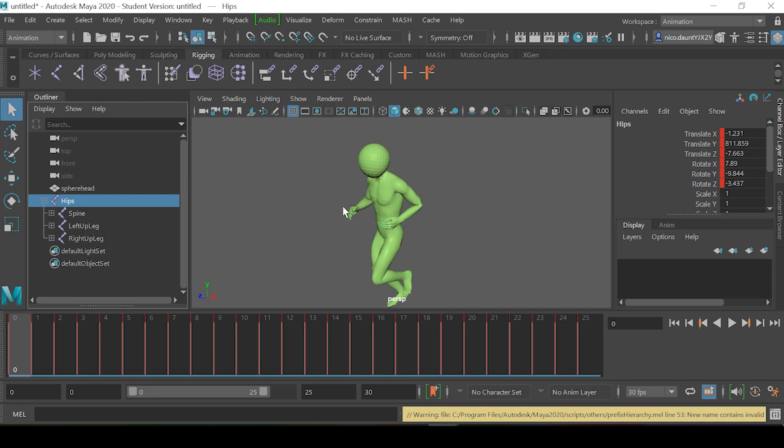So now, what if we wanted to add our own prefix so that this Mixamo rig matches the naming convention of our current project? So that we could script with it or just to better organize our project in general.